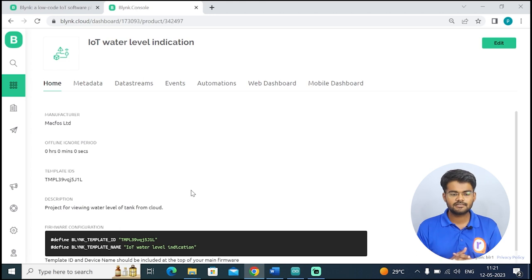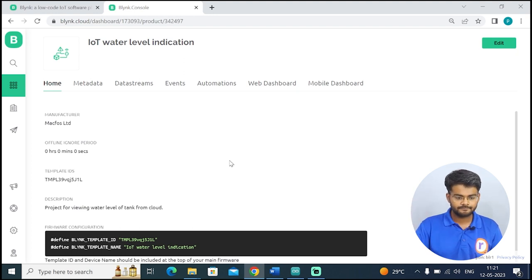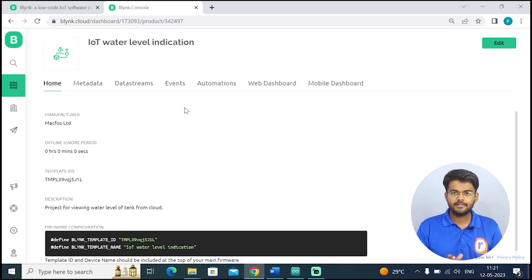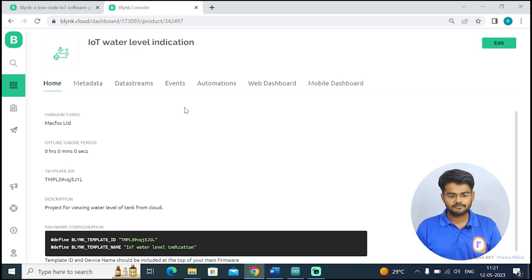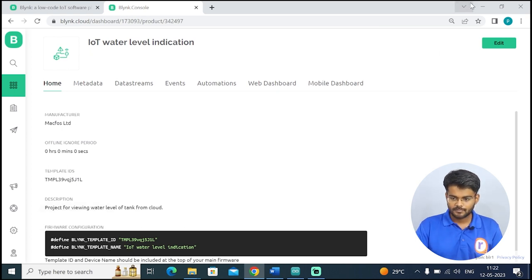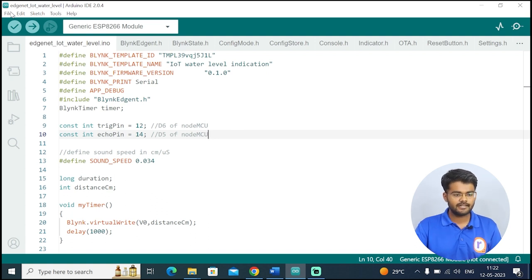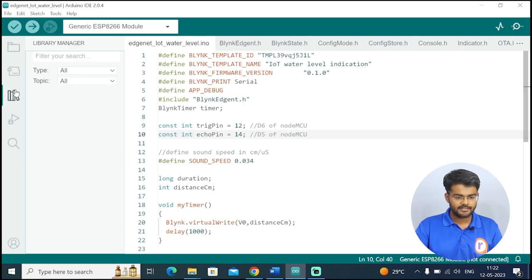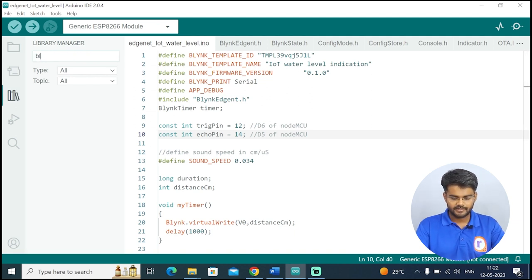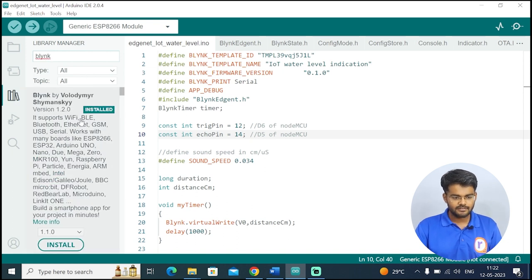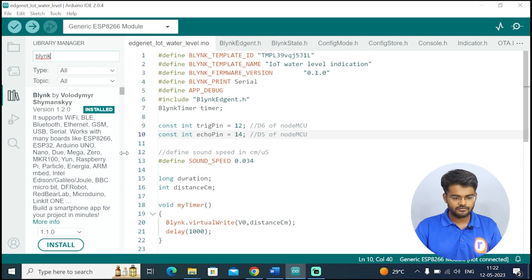Blynk provides us various functions like virtual pin and virtual write so that we can write to their server using Arduino IDE. Once the account and template are created, it's time to install the Blynk library. Open Arduino IDE, go to the Library Manager and search for 'Blynk'. The first library — Blynk by Volodymyr Shymanskyy — install that. Once it's installed you can use all the Blynk functions.